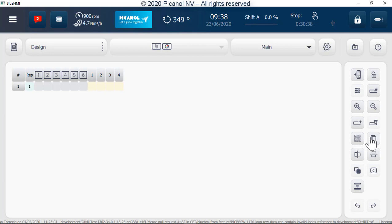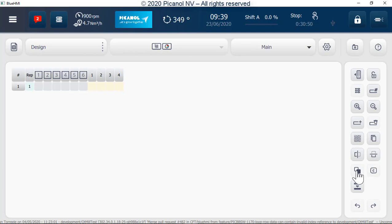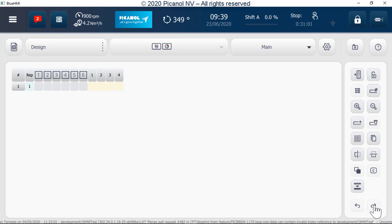Additional buttons include: basic patterns for plain, twill or satin weaves; copy button; mirror selection vertical button; mirror selection horizontal button; invert selection button; clear selection button; convert selection to a loop button; undo button; and redo button.